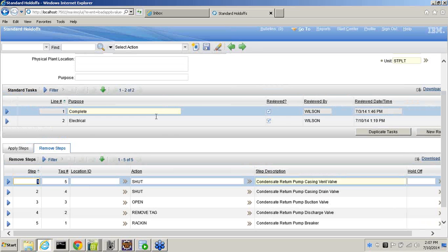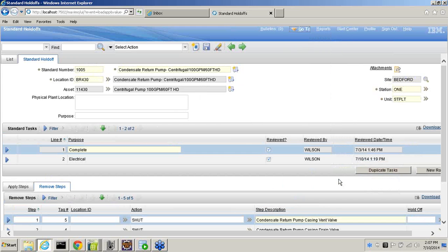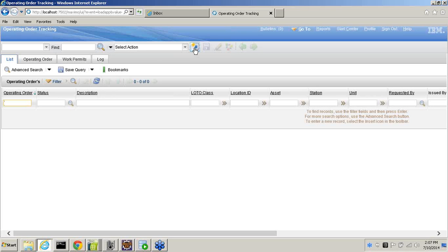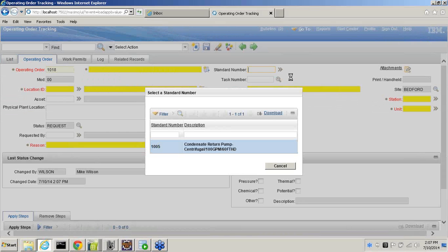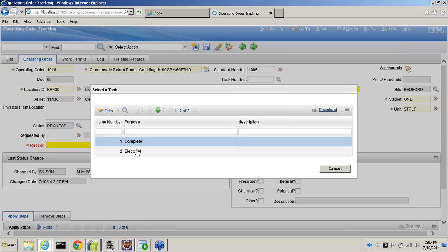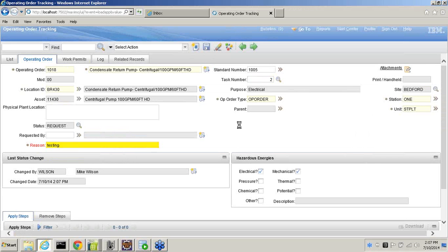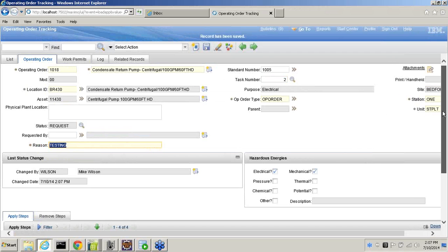The next application I want to talk about is really the meat of our lockout tagout — the tracking application. If I need a lockout tagout, I can create a new one and use a standard to copy information from one of those pre-written procedures. When I click save, it grabs a copy of that information and brings those steps across both the apply and remove tabs. From here I can add or modify steps to protect users based on the actual scope of work. Any changes made here are not reflected back on the standards — the standards remain unchanged.